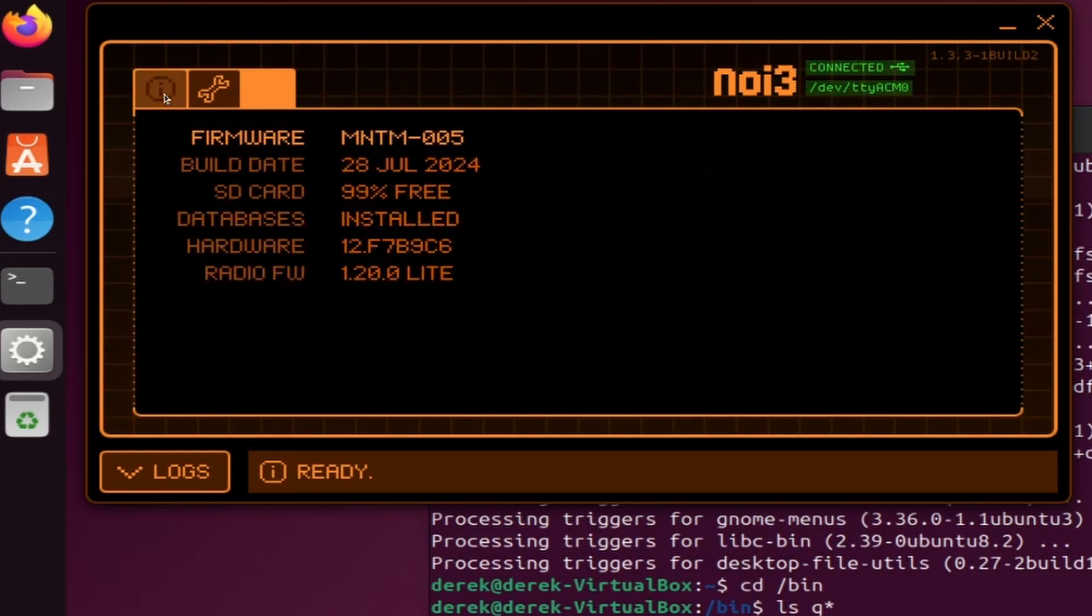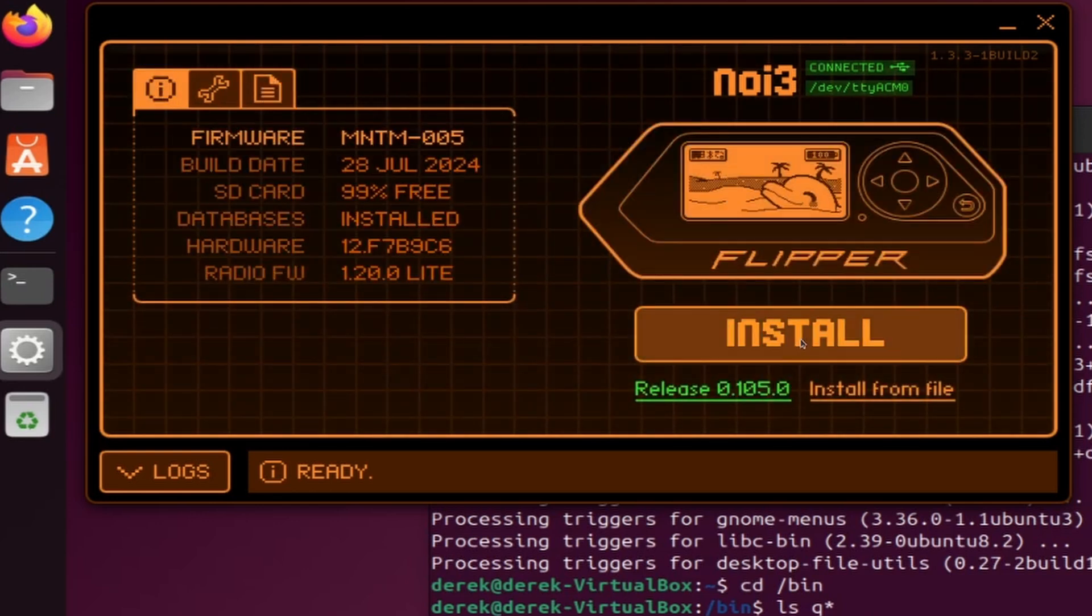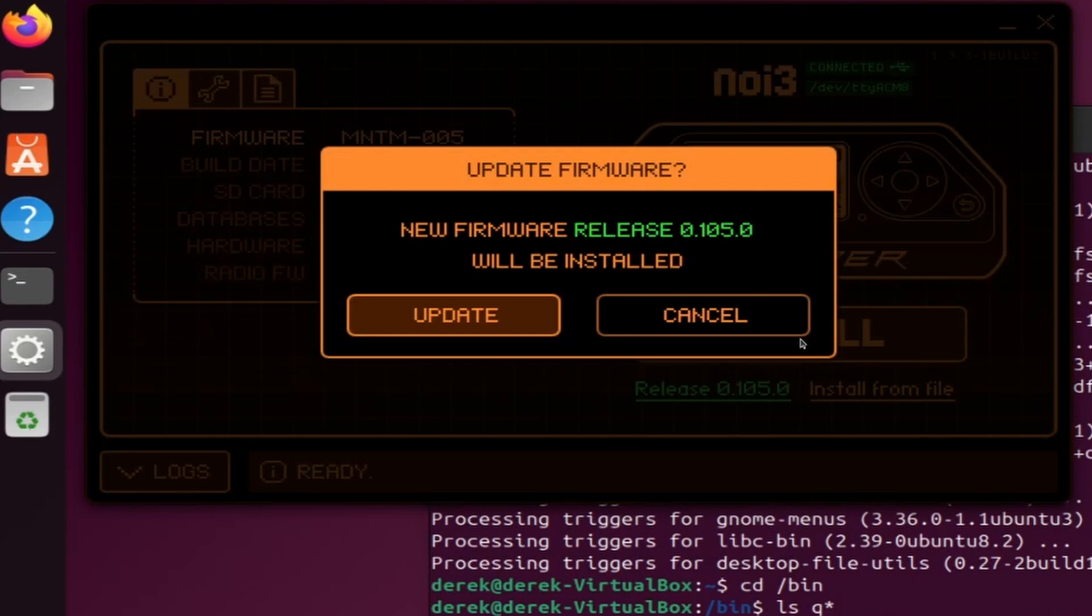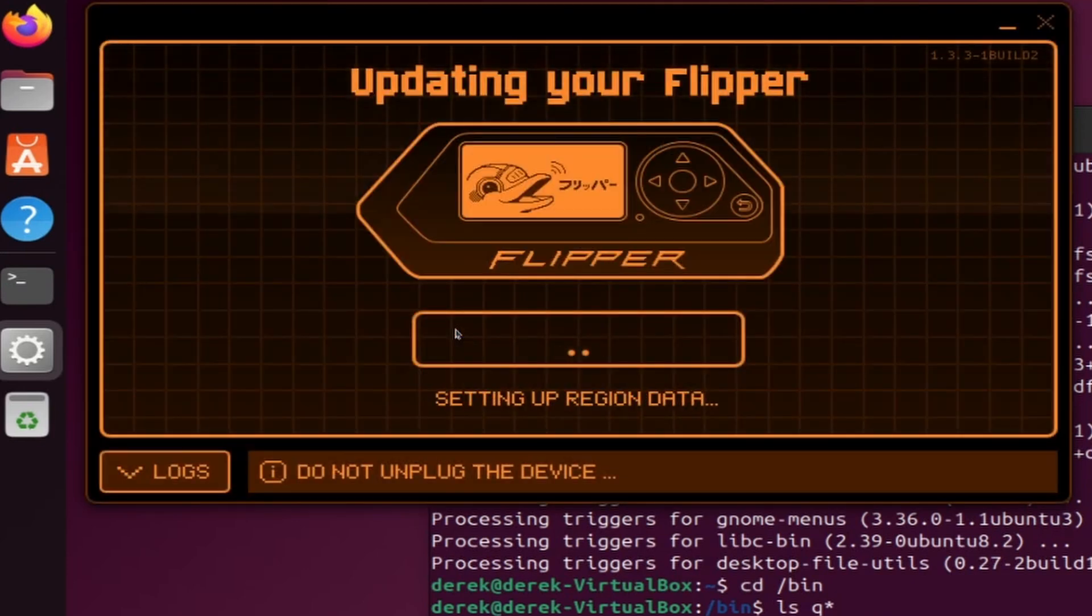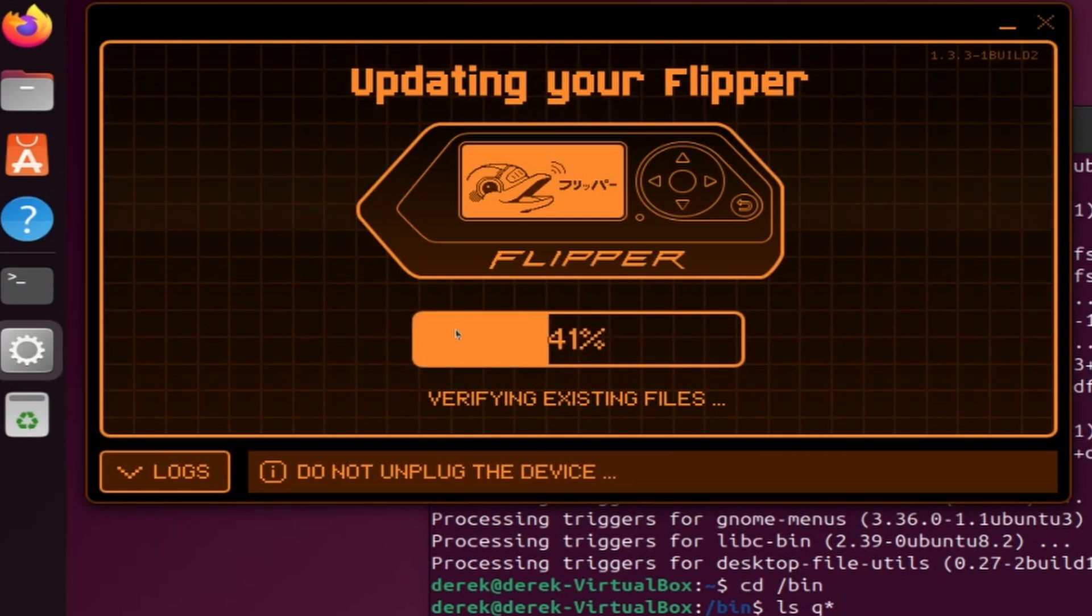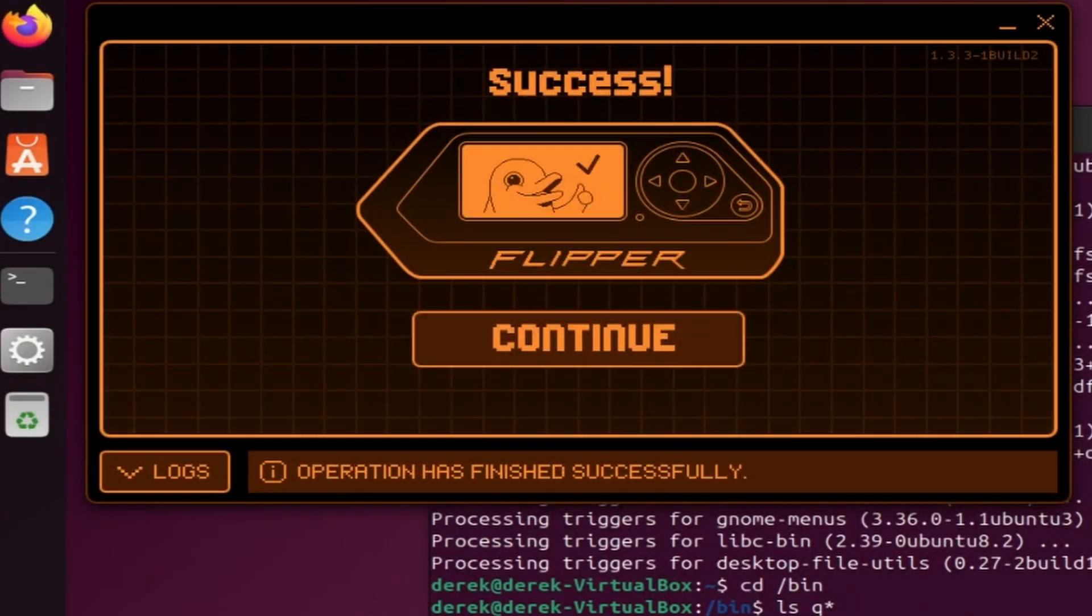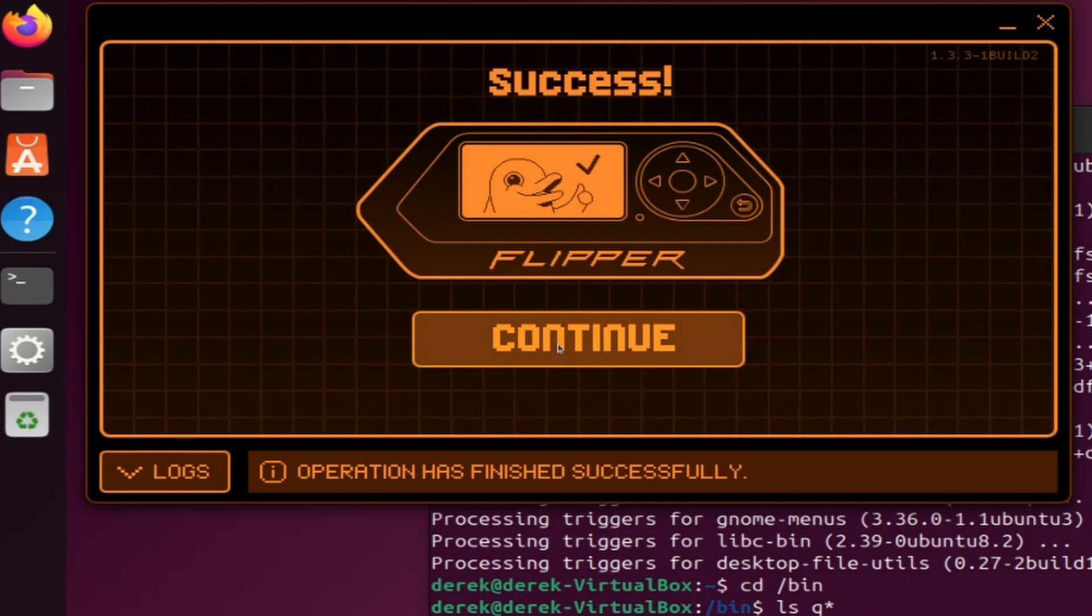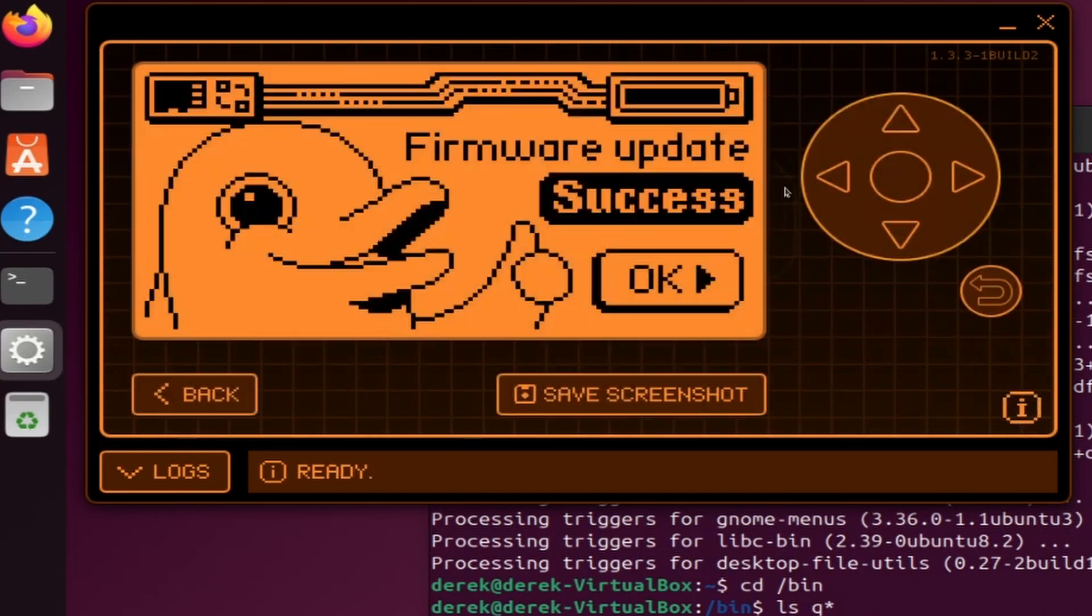Once you have QFlipper installed and working with your Flipper Zero, I recommend clicking install and then the update button. This will update the firmware on your Flipper Zero to the latest release version. After a couple of minutes you should get a success message, and on your Flipper Zero you should see firmware update success.